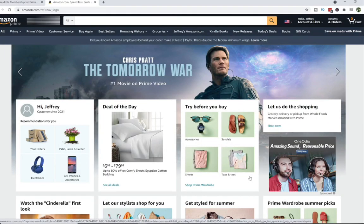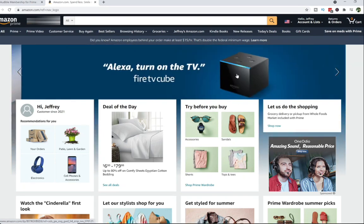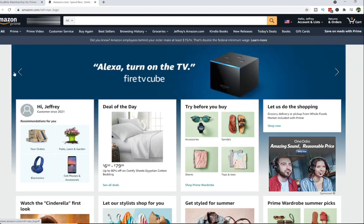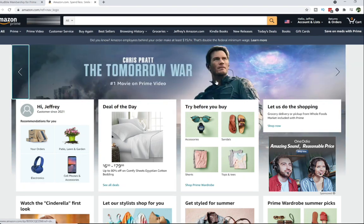Hey everyone, my name is Jeff. I look just like this guy right here, Chris Pratt, in real life. But for today, I'm going to be off screen and I want to show you how you can cancel your Amazon Prime membership.